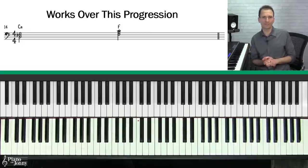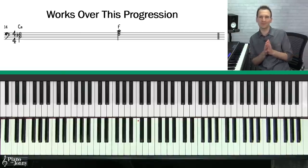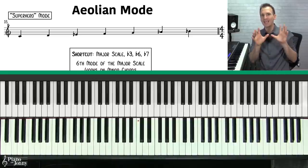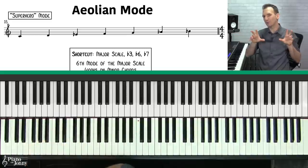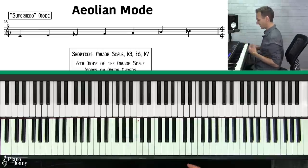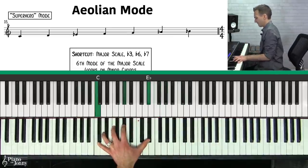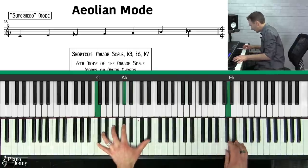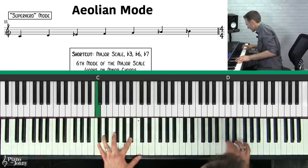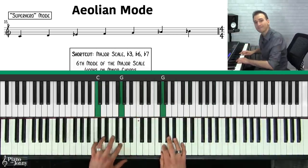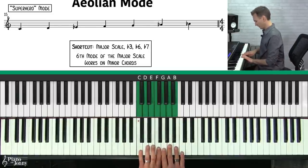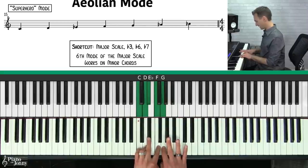If you want to learn more about improvising with your Dorian scale, check out our course on how to improvise a piano solo with the Dorian scale — I'll put a link to those courses below. The next mode is what's called the Aeolian mode, and I call this the superhero mode because it's used in lots of superhero films like Batman and Spider-Man.